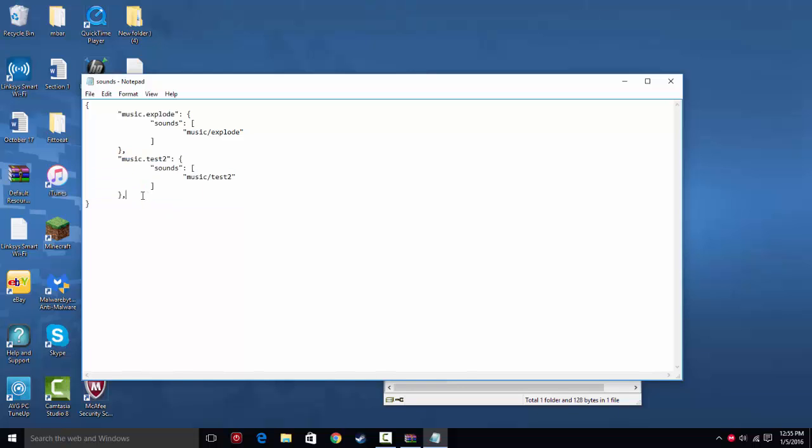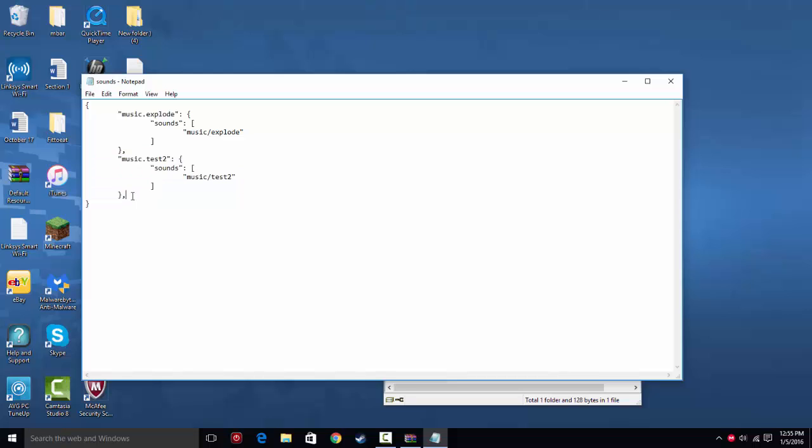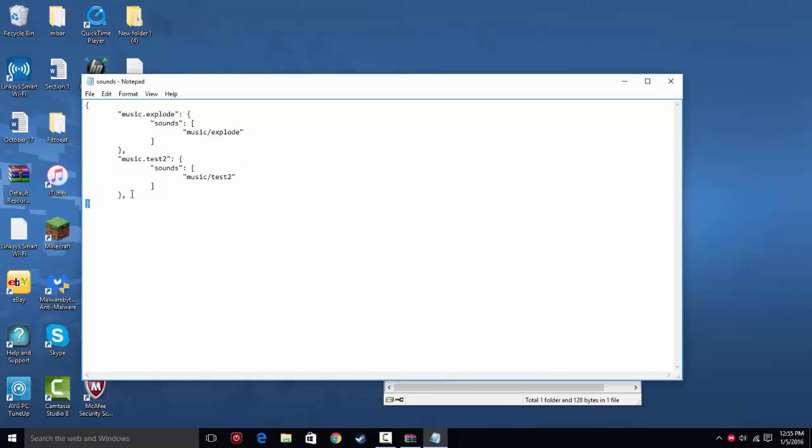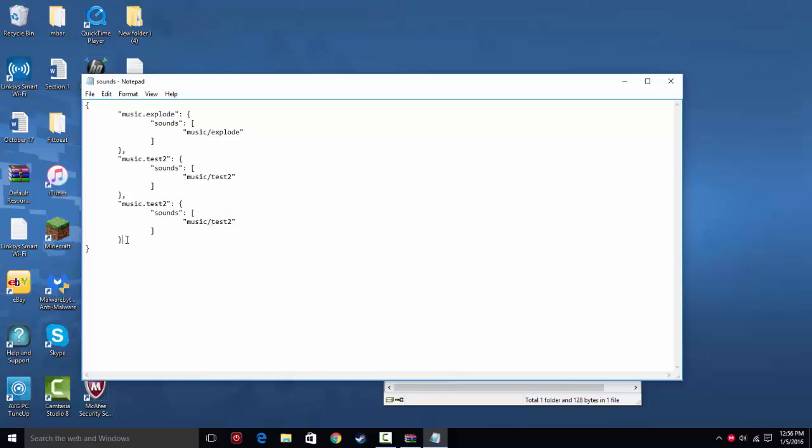But if you want to make more sounds, copy this right here. Make sure you don't have the comma in there either. So then you can paste it, and here we have another. For each one, it'll look the same. You just put the name of the file here and the name of the file here, and you make the last one not have a comma.